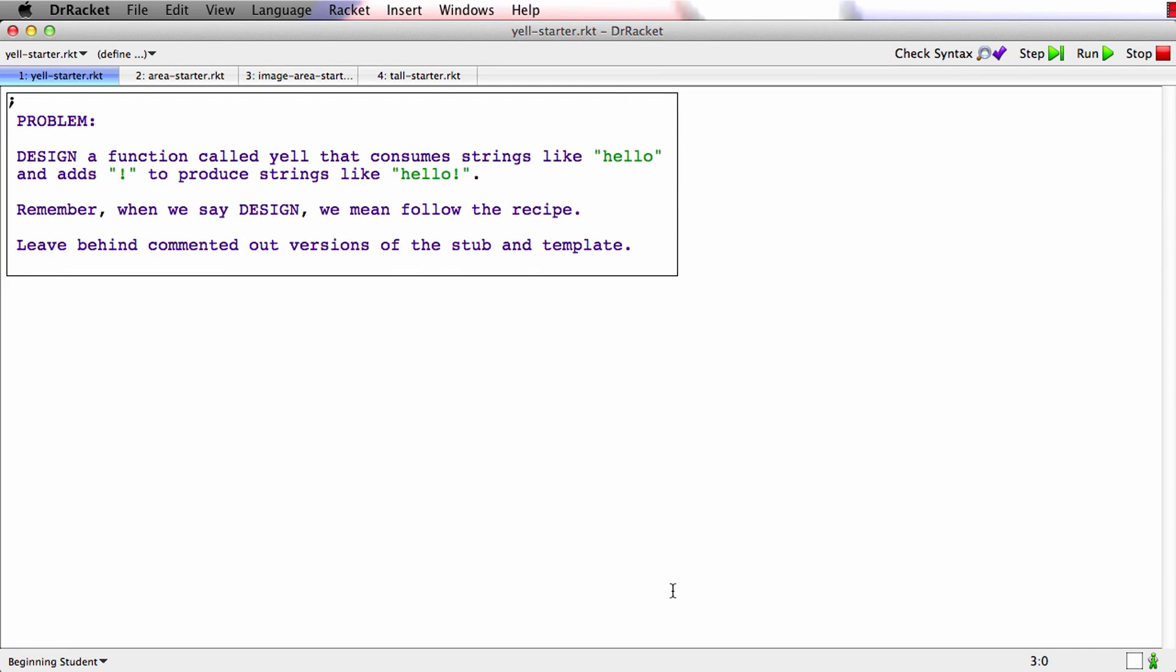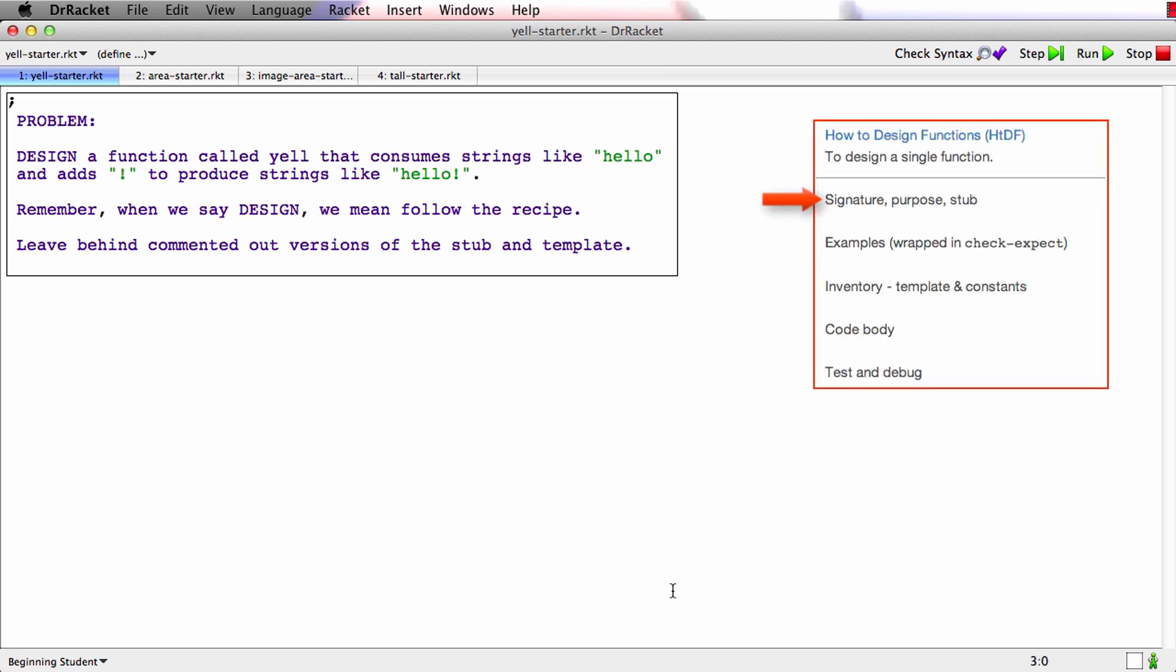Okay, this first function is going to be simple, a lot like double. We need to design a function called yell that consumes strings like hello and produces strings like hello bang where the exclamation mark has been added to the end. So let's see.